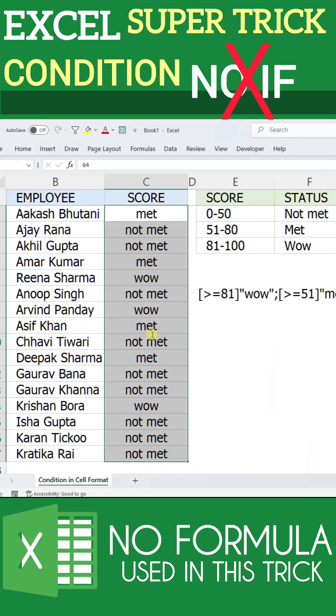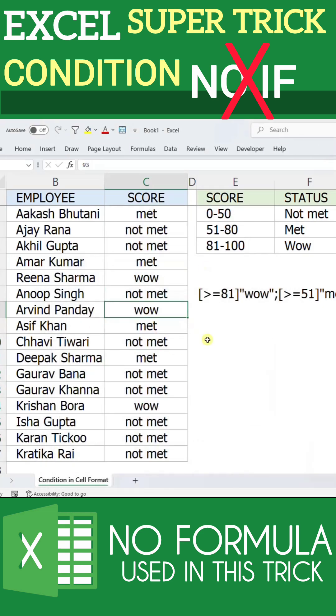No formulas, no headache. If you found this useful, comment 'wow' below. Share it with your friends, and follow Knowledge Vega for more powerful Excel tricks.